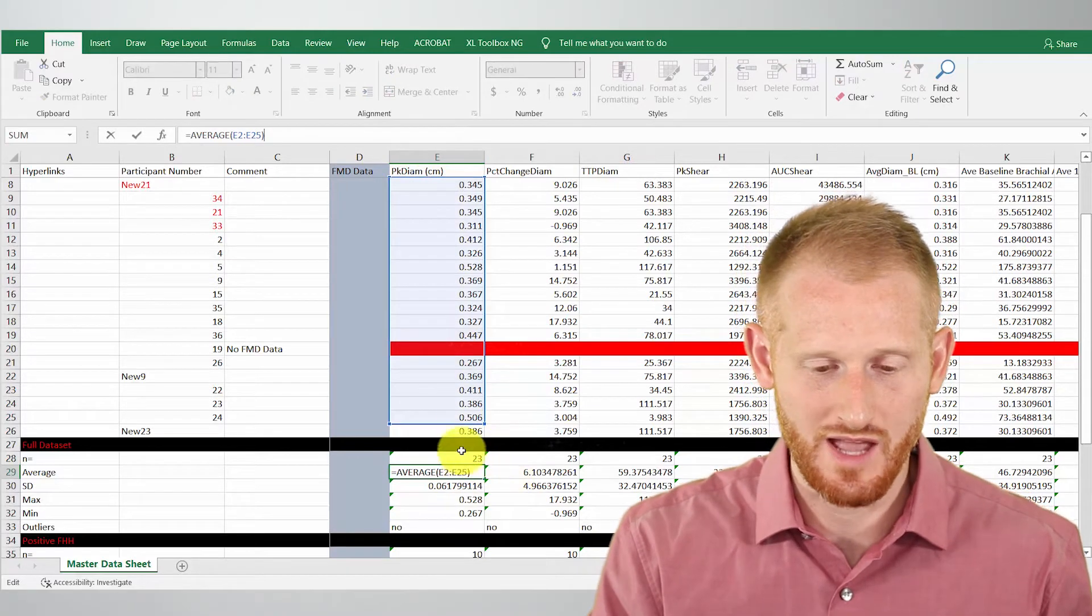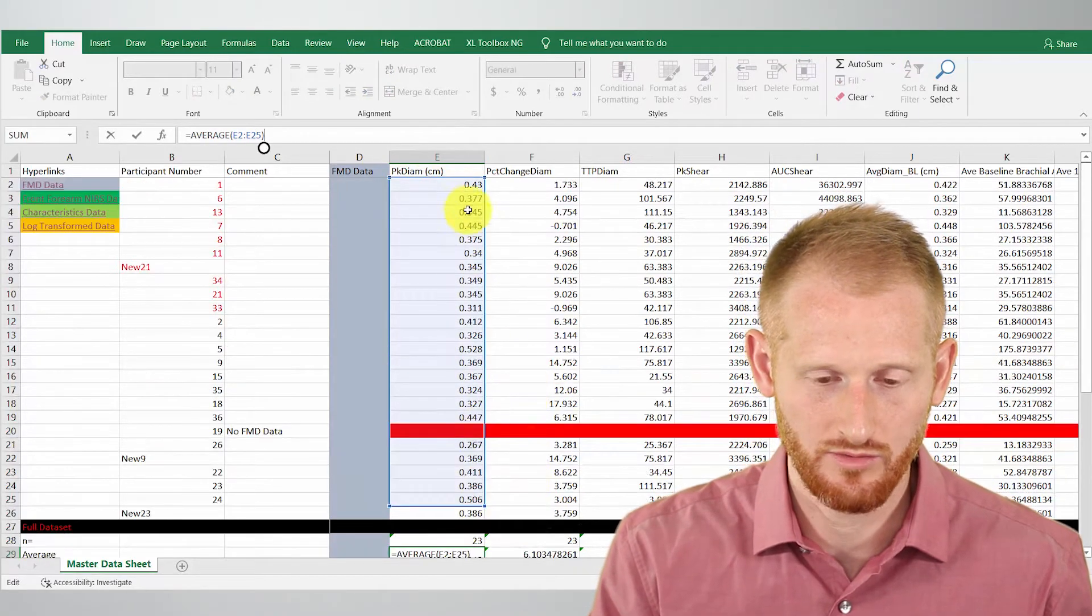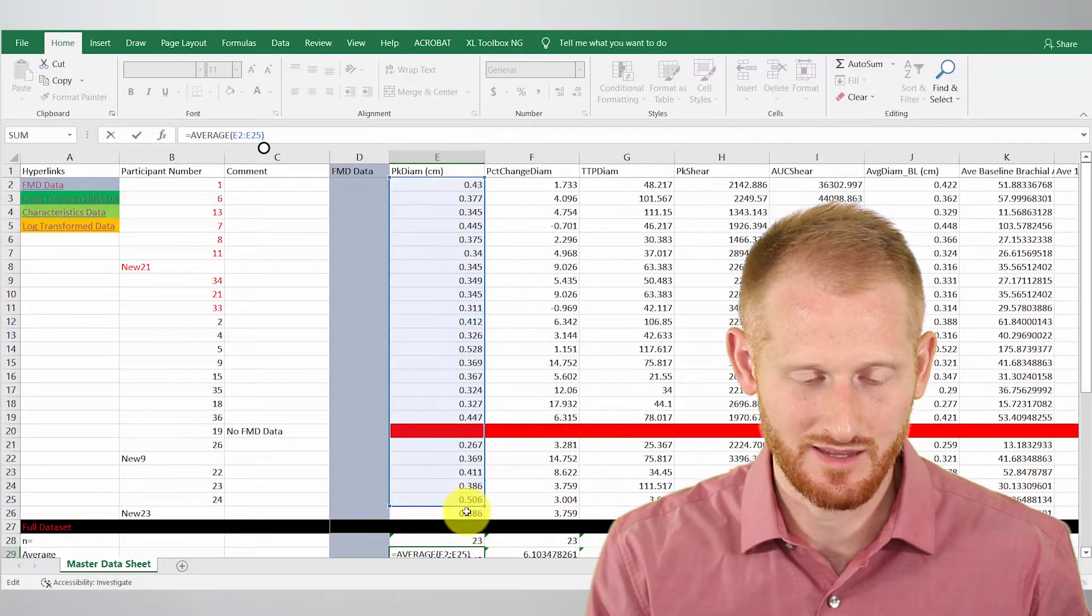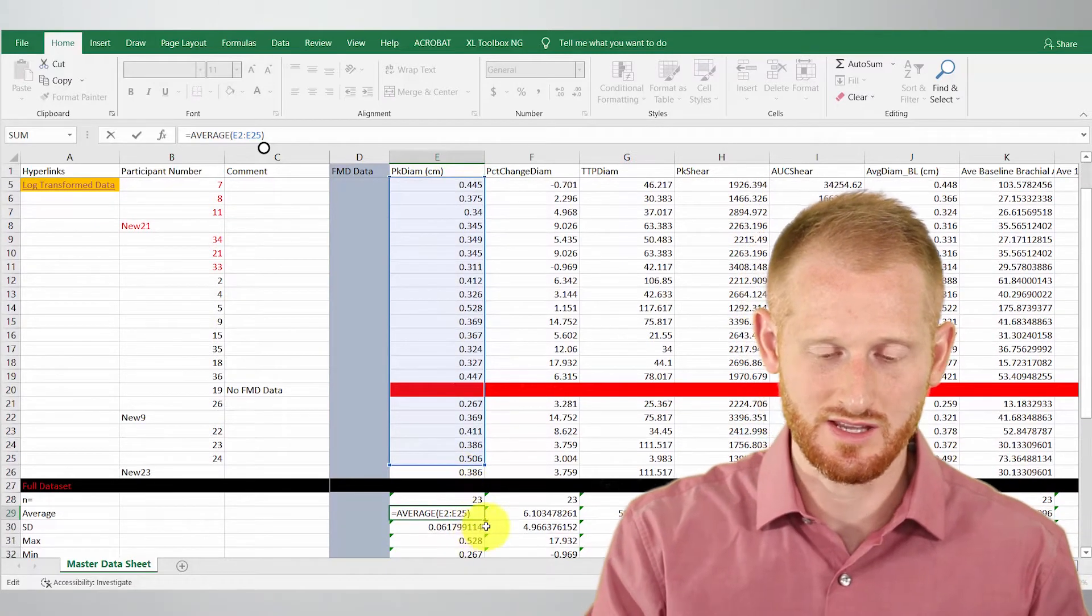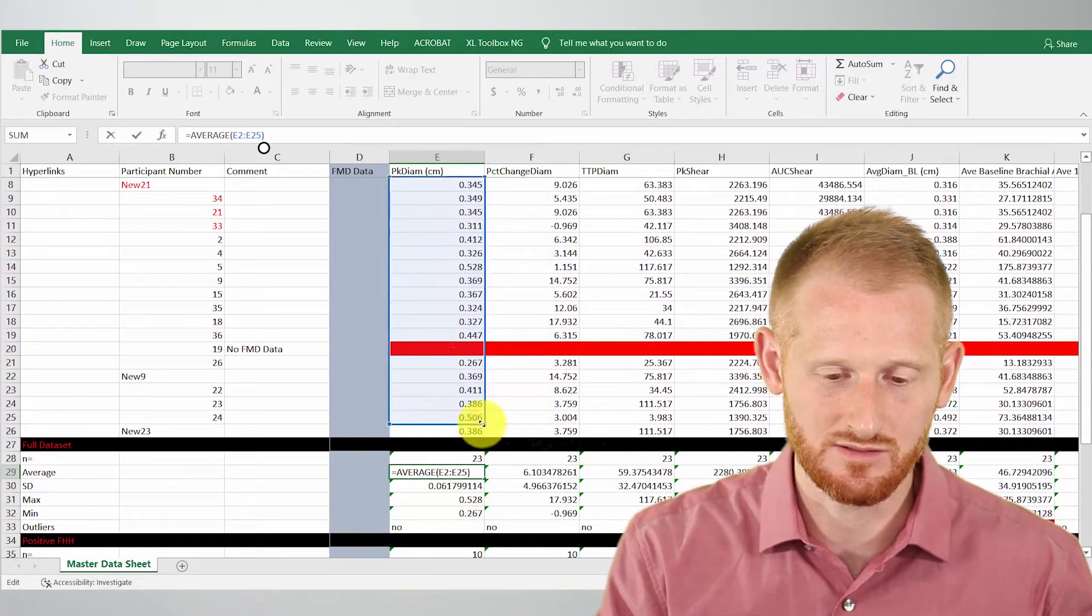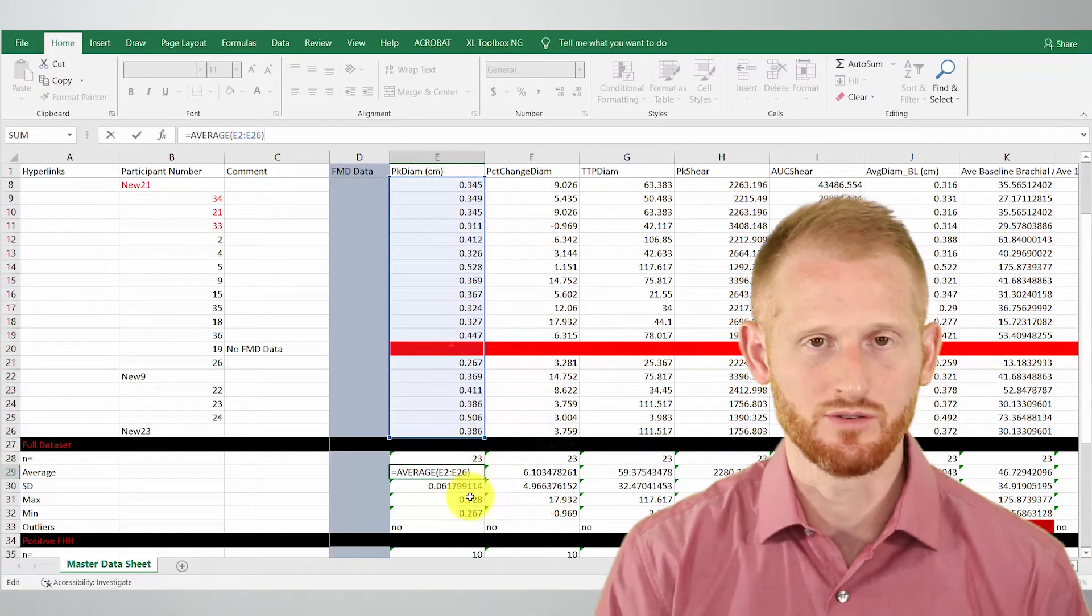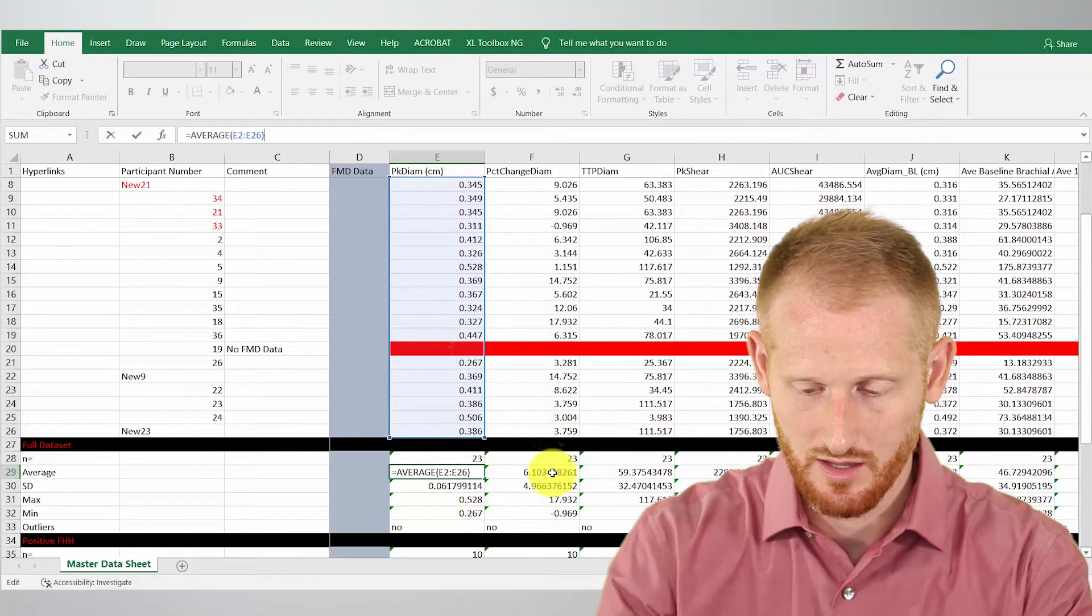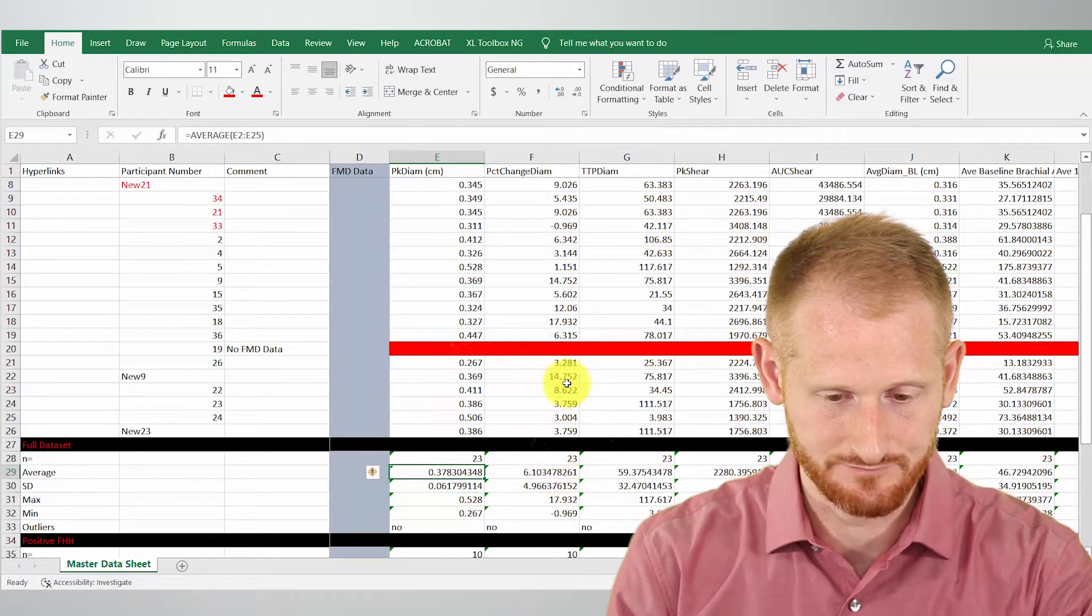So we added it to the bottom. Now the formula does not include it. So I would have to go to each one of these formulas and modify it to deal with our new subject that we just added. So I'm just going to undo that.